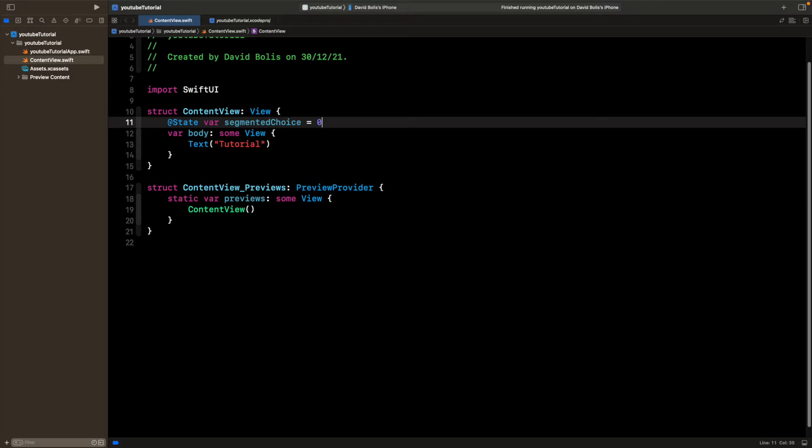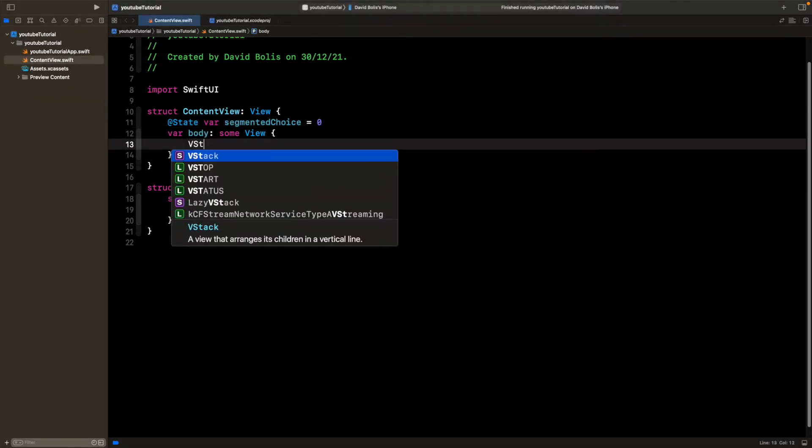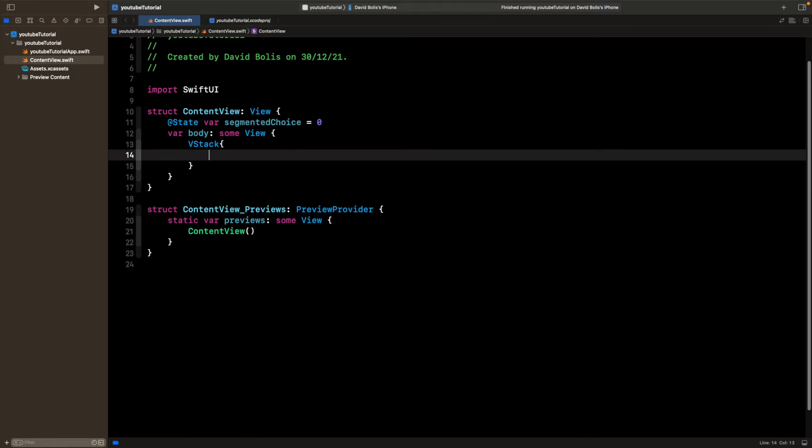After that, what I'll be doing is I'll go over here, I'll remove the text, I'll create a VStack instead. Inside of the VStack, we're going to have a picker.